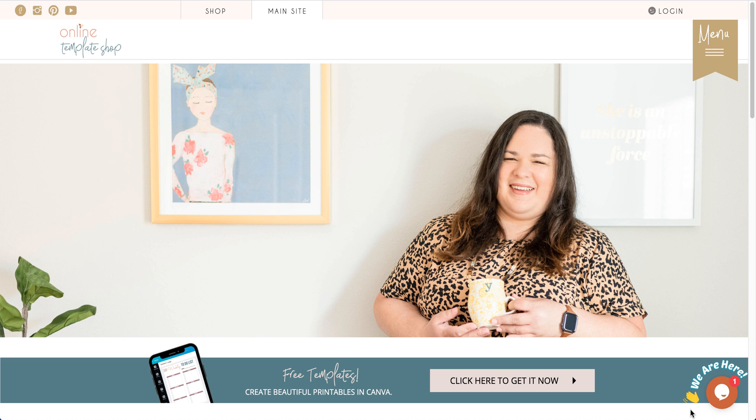So you want to know how to share a Canva template that you have created with your customers. You are in the right place, because today I will show you what to do after you have created your printable inside of Canva.